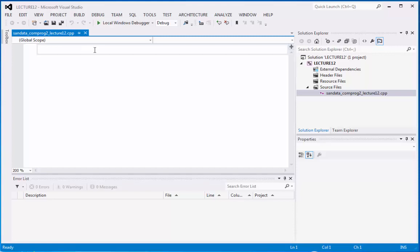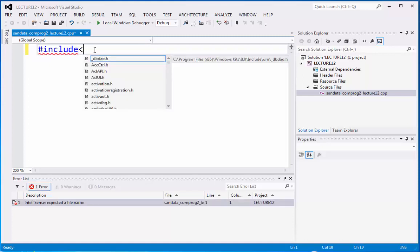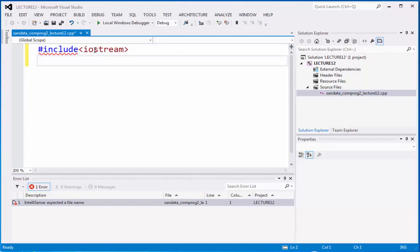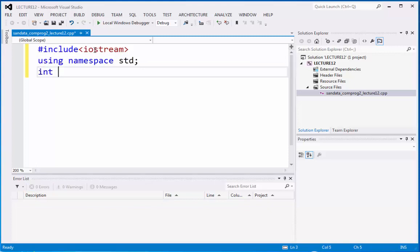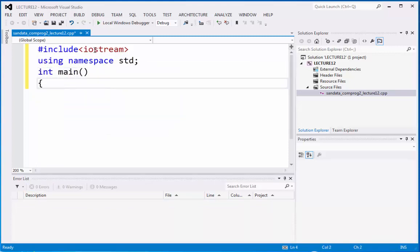So, we have the head, which starts with pound include or sharp include, delimiter, iostream, then we have using namespace std, then we have the neck, the main, and then we have the body.